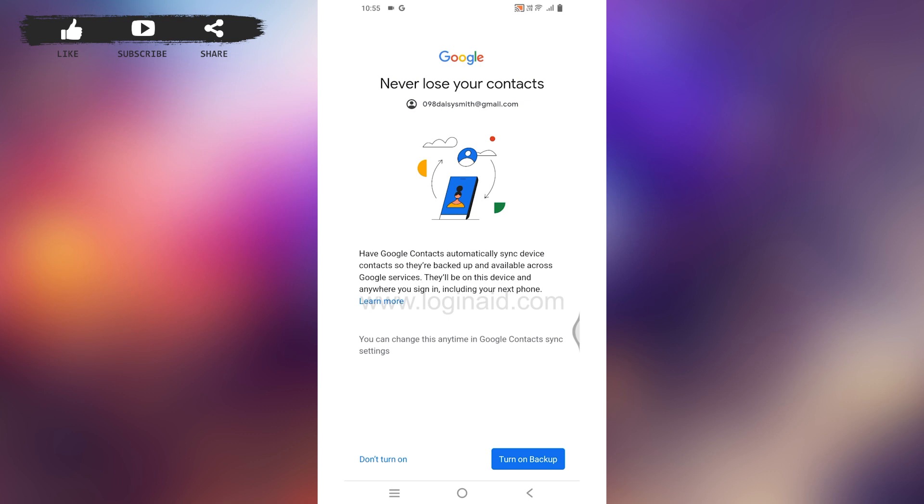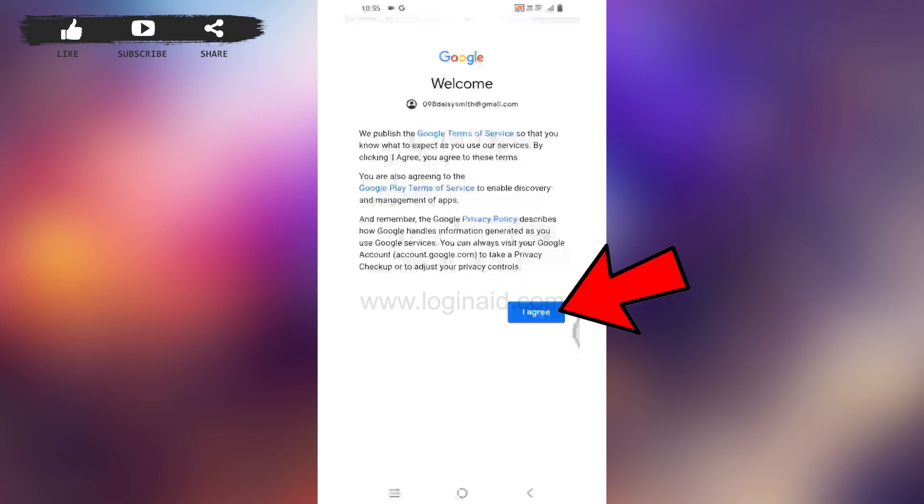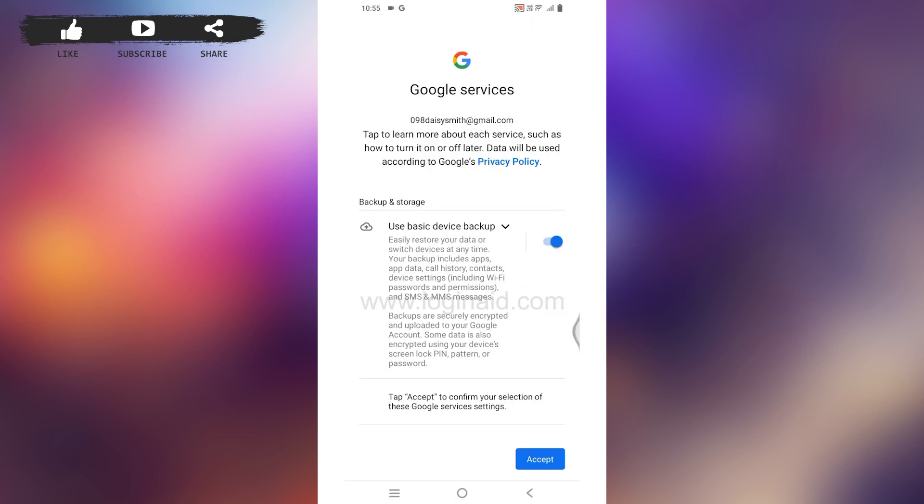But in case you don't want to, you can tap on the Don't option. Tap on I Agree, then tap on Accept.